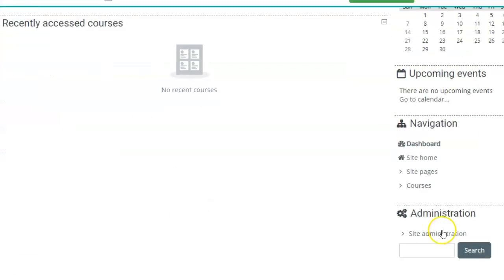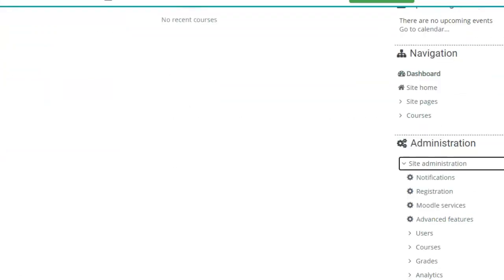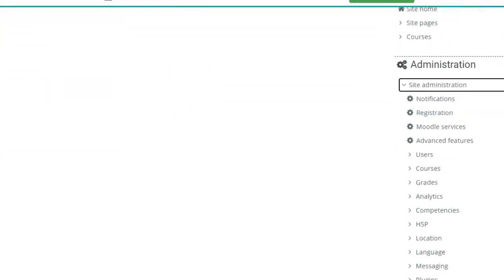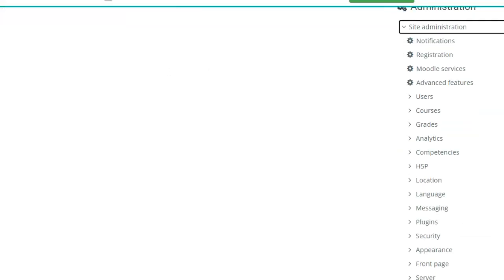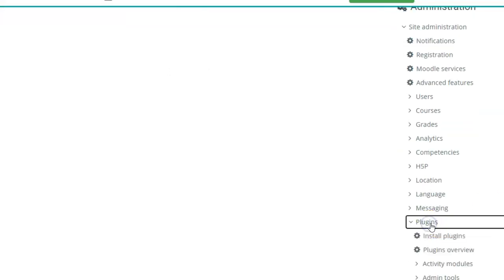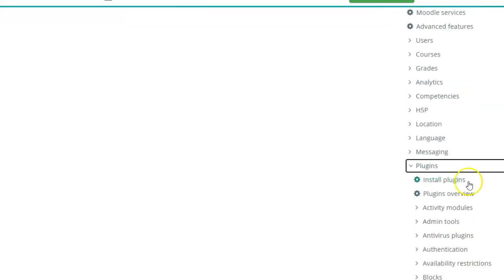From the site block, go to site administration. From here, select plugins. You get an option to either install a plugin or plugins overview.